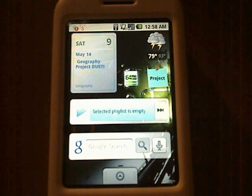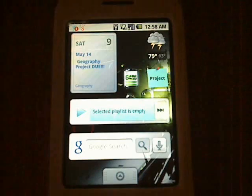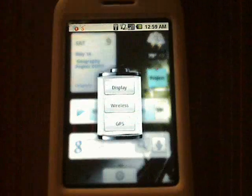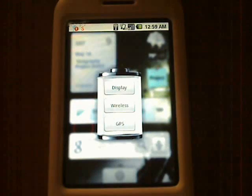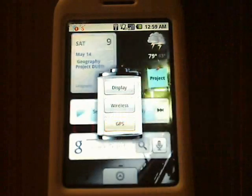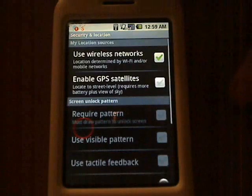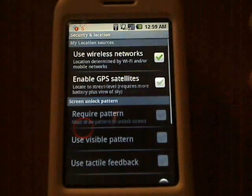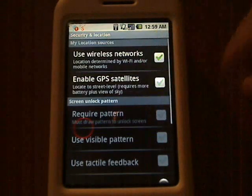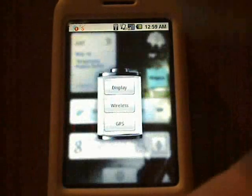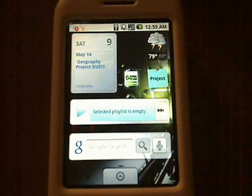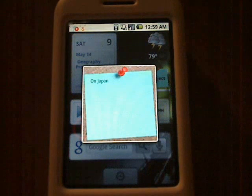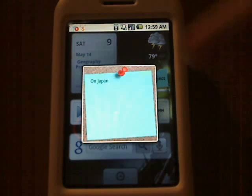Let's go to the sticky note first. If you hit that, you see three options: Display, GPS, and Wireless. Let's say I want to hit GPS — it sends me right to the GPS settings. I can enable GPS satellites or just keep it off. Go back and I can choose whatever else I want.